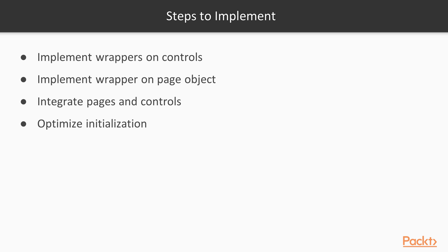Once we define the idea, it's time to define steps to implement it. In order to have some visible results after each step, we should perform improvements in the following sequence. Firstly, we should wrap control objects. This way, we'll minimize explicit locator use, as well as we already can improve readability by giving informative names to actual controls.